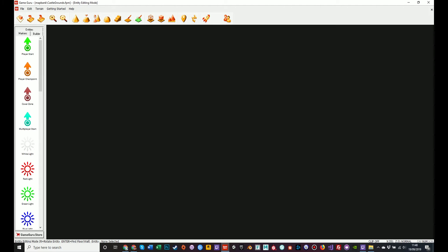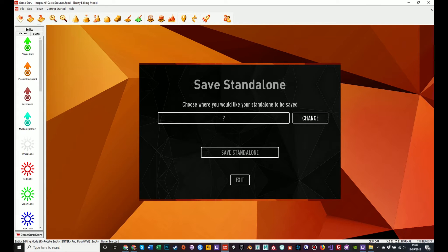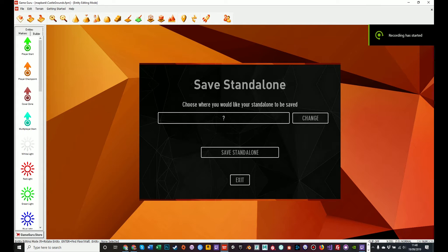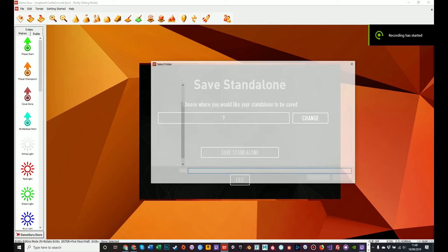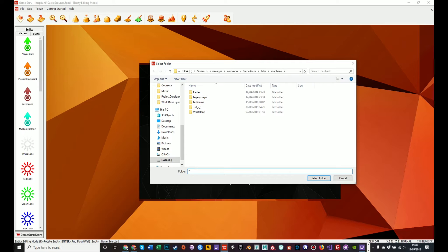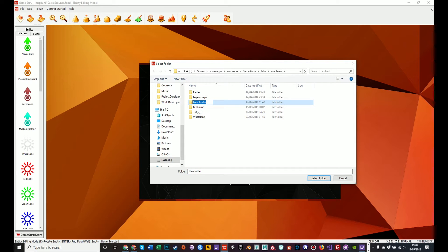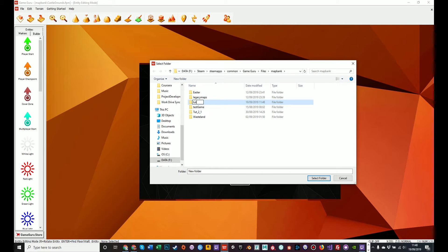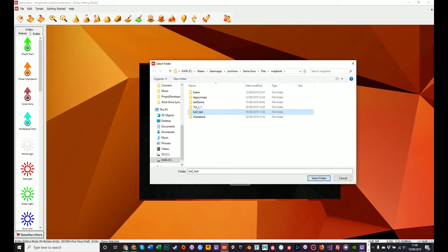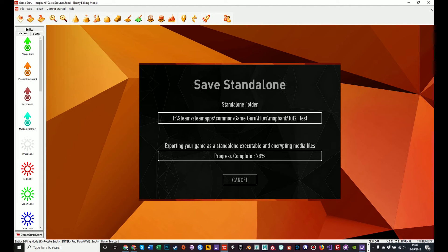Once it's saved, it will bring up the dialog to show where you want this dialog to be. If we change it to the, the last one was saved in the map bank, so there's no reason to change that. We'll make a new folder, but it's probably not a good idea to save in your map bank folder. I'm just doing it here for expediency and convenience. We'll call this tut2test and then select the folder.